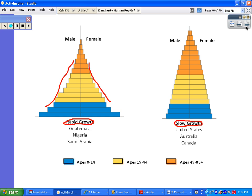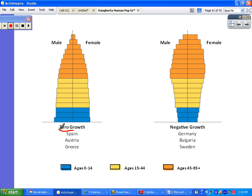For zero growth, countries like Spain, Austria, and Greece basically show nice flat sides. You achieve zero growth when you've lowered your birth rates and death rates to basically the same amount, so you don't experience any net growth. Birth rates and death rates are pretty equal, and you can see that for each of these cohorts — pre-reproductive, reproductive, post-reproductive — they start to taper off a little bit, but the two lower groups are very similar in size.